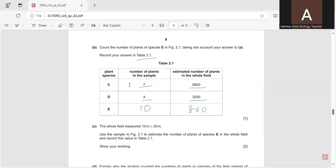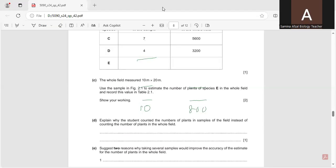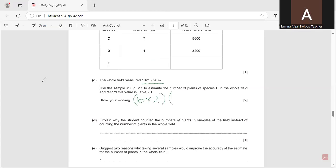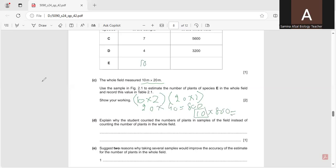We have to complete this table. The whole field measured 10 meters by 20 meters. To calculate the estimated number, we work out 10 × 20 = 200, then divide by 0.5 × 0.5 = 0.25, giving 800 quadrats. Multiplying by the number of plants — for species E, that is 10 — gives an estimated total of 8,000.